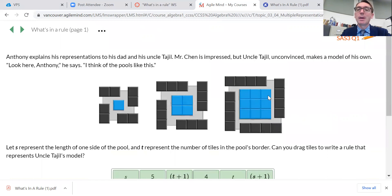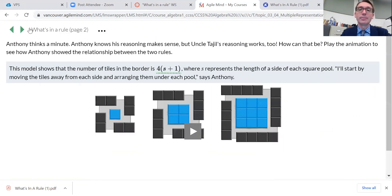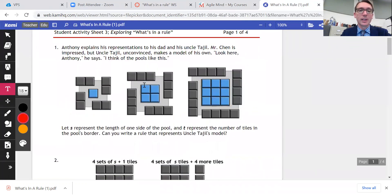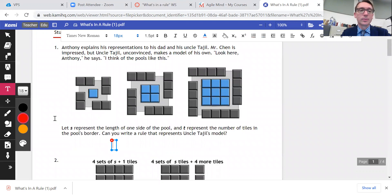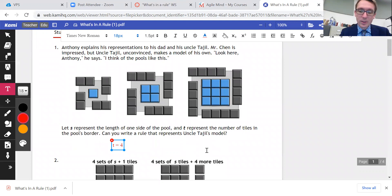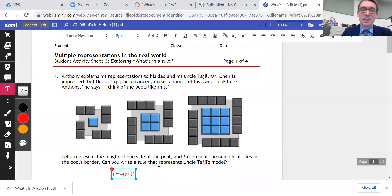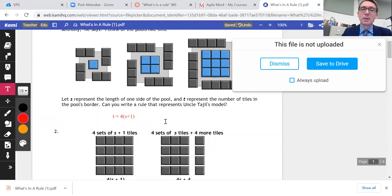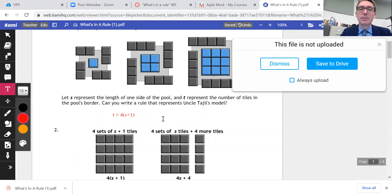This formula should also work for our assignment from earlier — it's just a different way to think. So what is a good rule? It is t equals 4(s + 1). Remember, when I have parentheses around that s plus one, I don't have to write a multiplication sign between them. That's what I would write — that's what we're looking for.